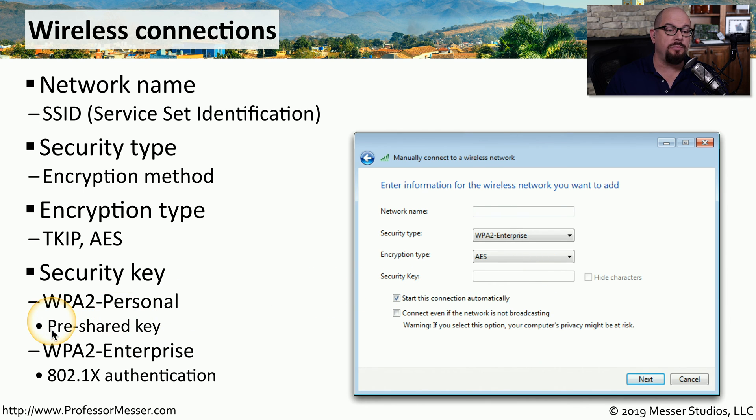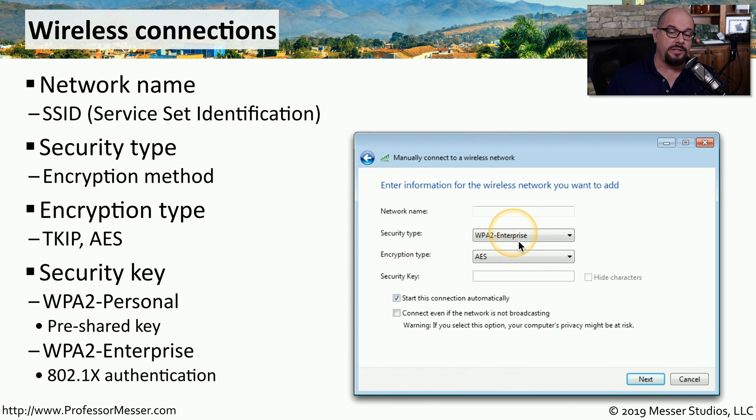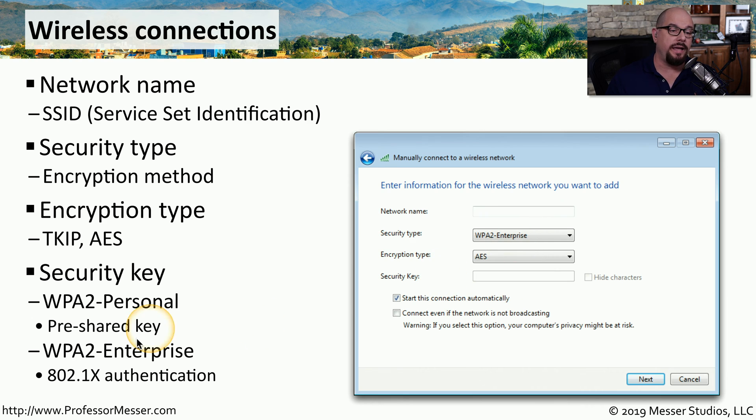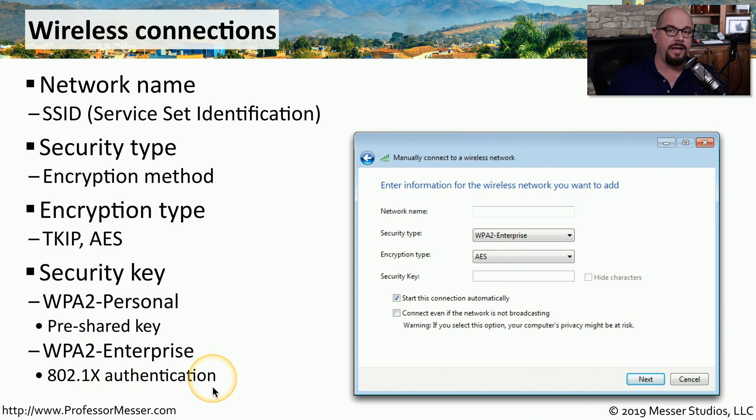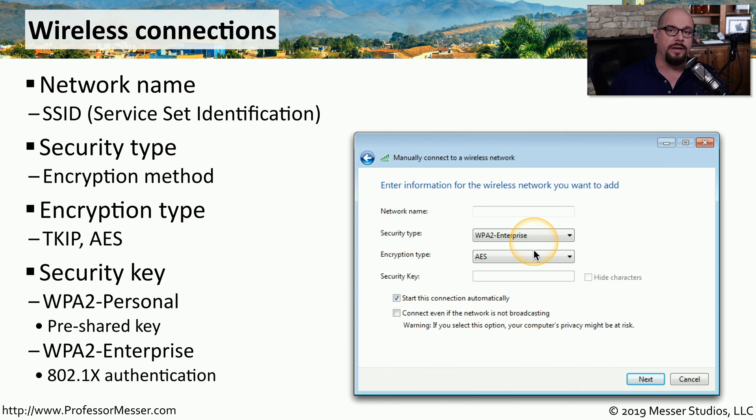This is a pre-shared key that is used across all of the devices that are on your home network. If this is a system at work that's using WPA2 Enterprise, then it's using an authentication method called 802.1x authentication.